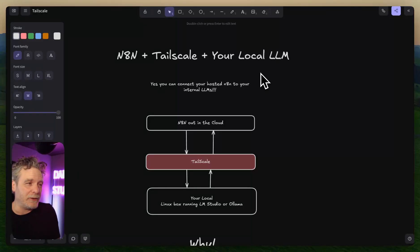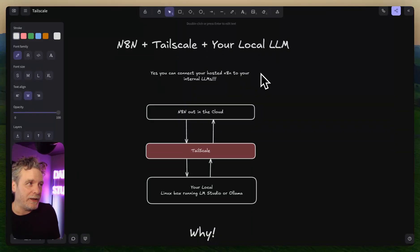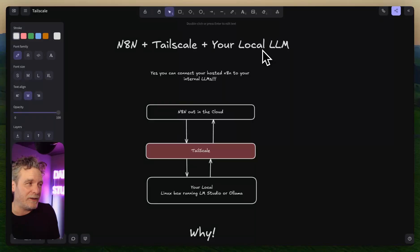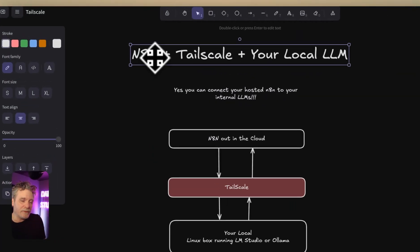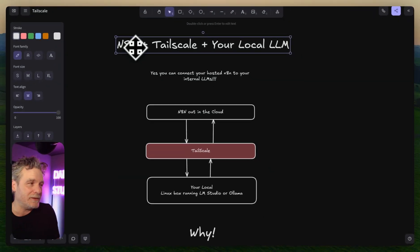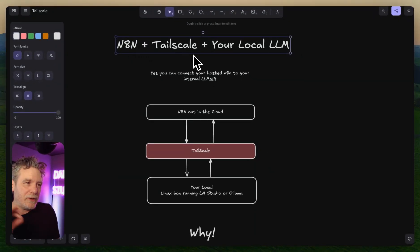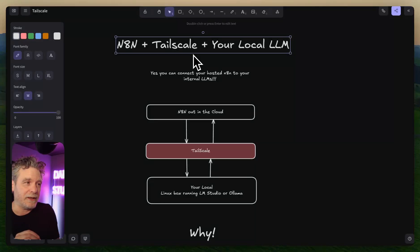I just stumbled upon this the other day and had to share it because it's really beneficial. Running n8n on a remote host is fine, that's easy. But I have a lot of computers here that I want to run local LLMs on.